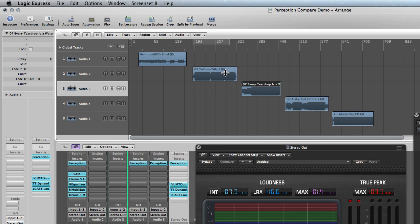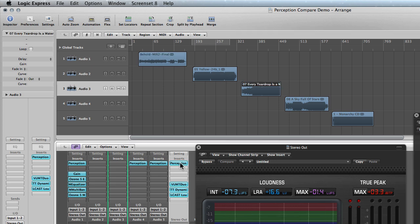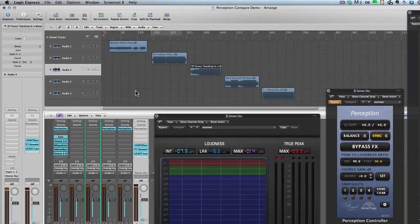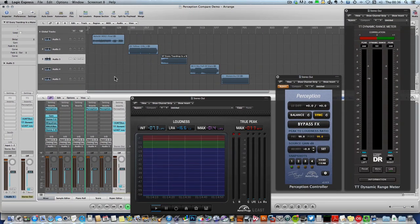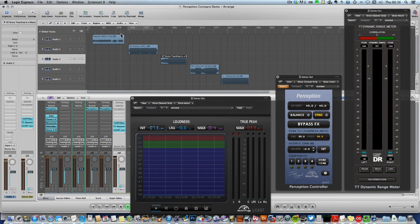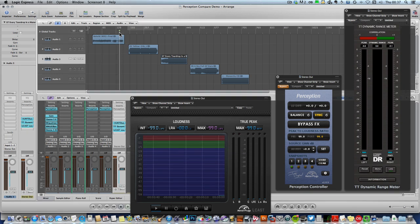And first of all I'm going to disable Perception and see how each of these songs measure on the L-Cast loudness meter. So here's the end of Behold by Joe.